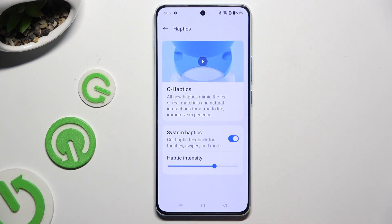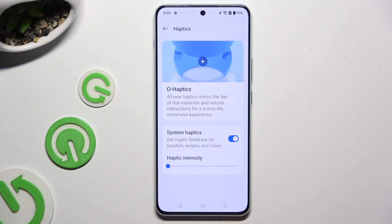And if you decide to switch them on, adjust the intensity thanks to this slider.